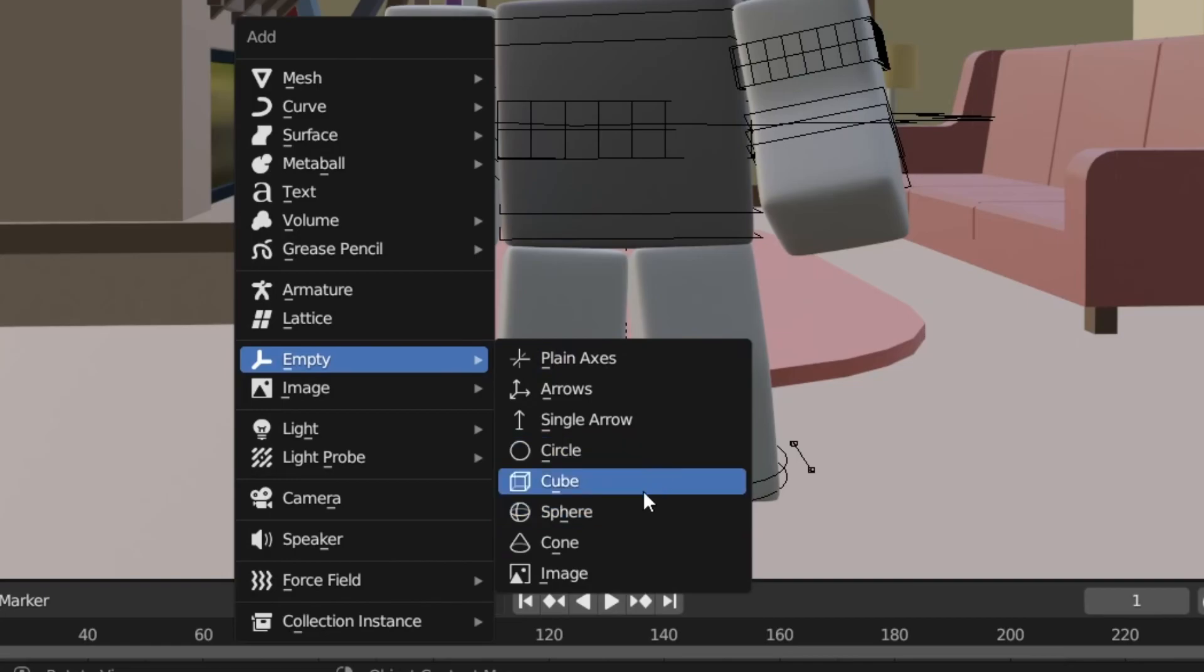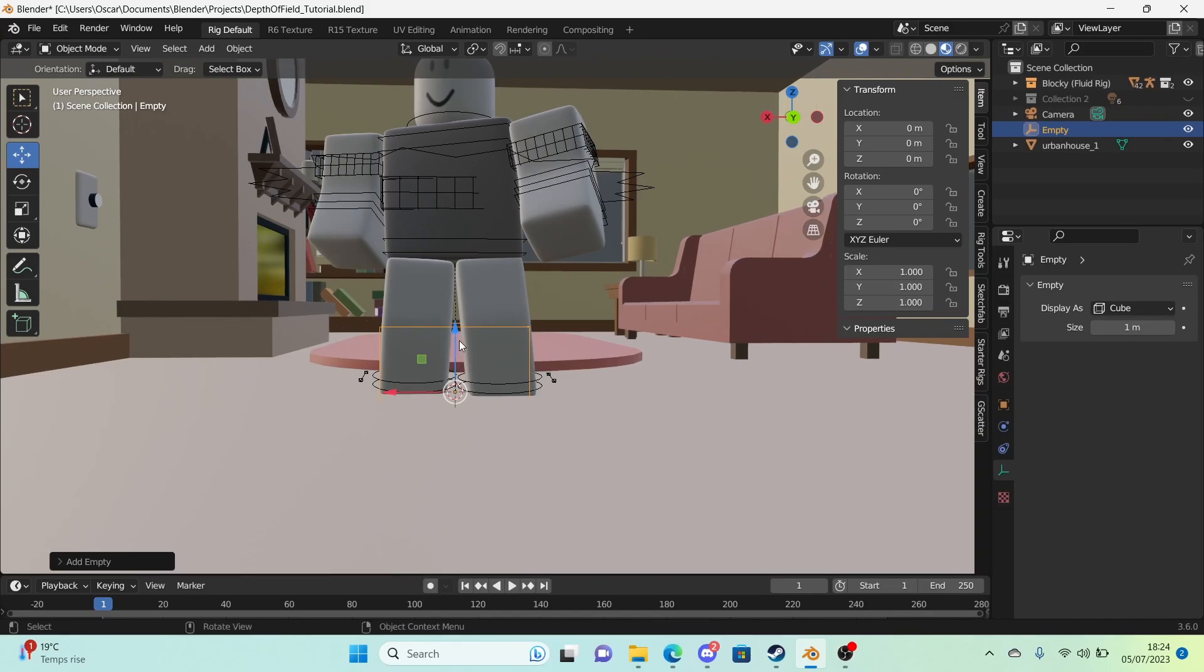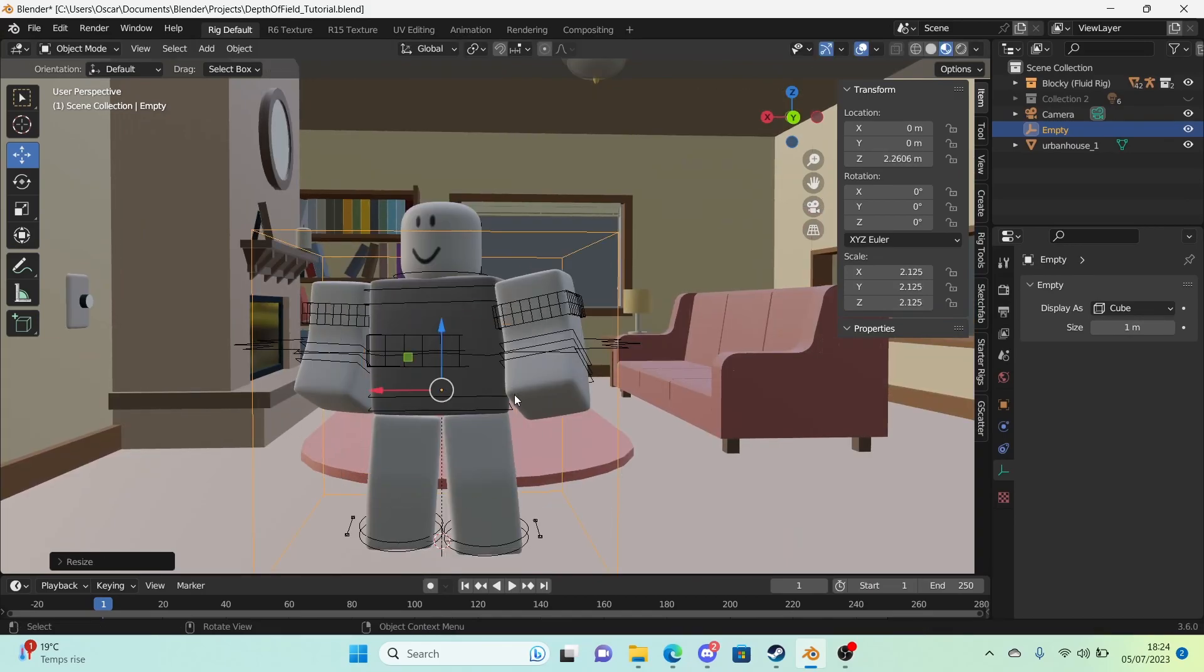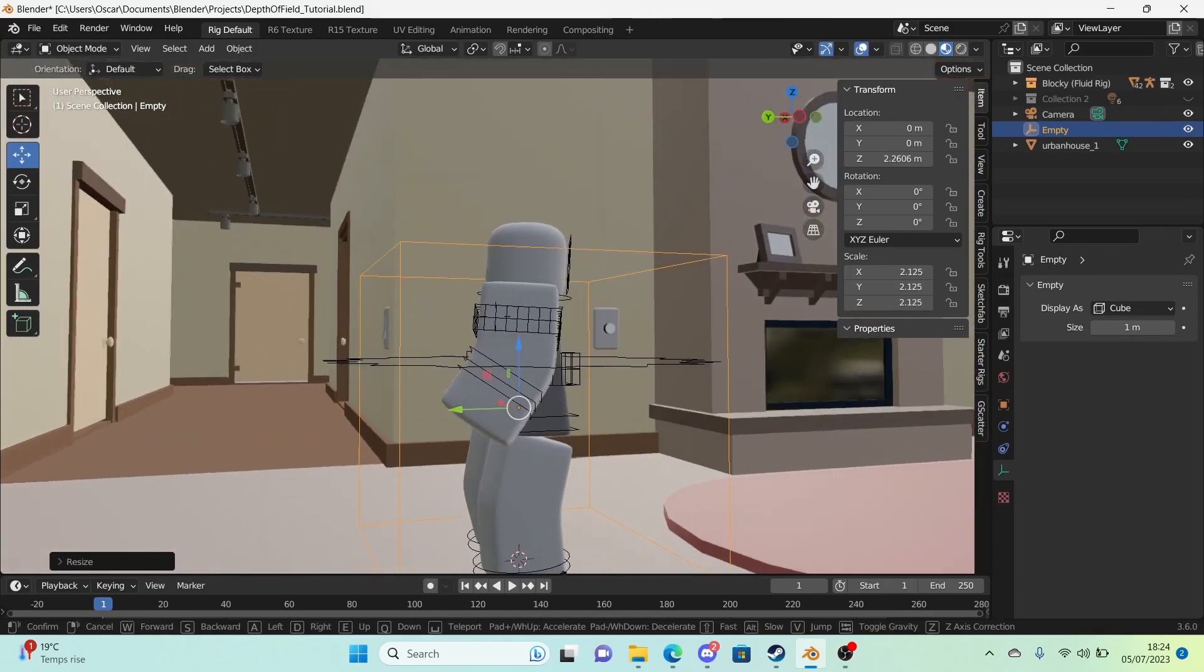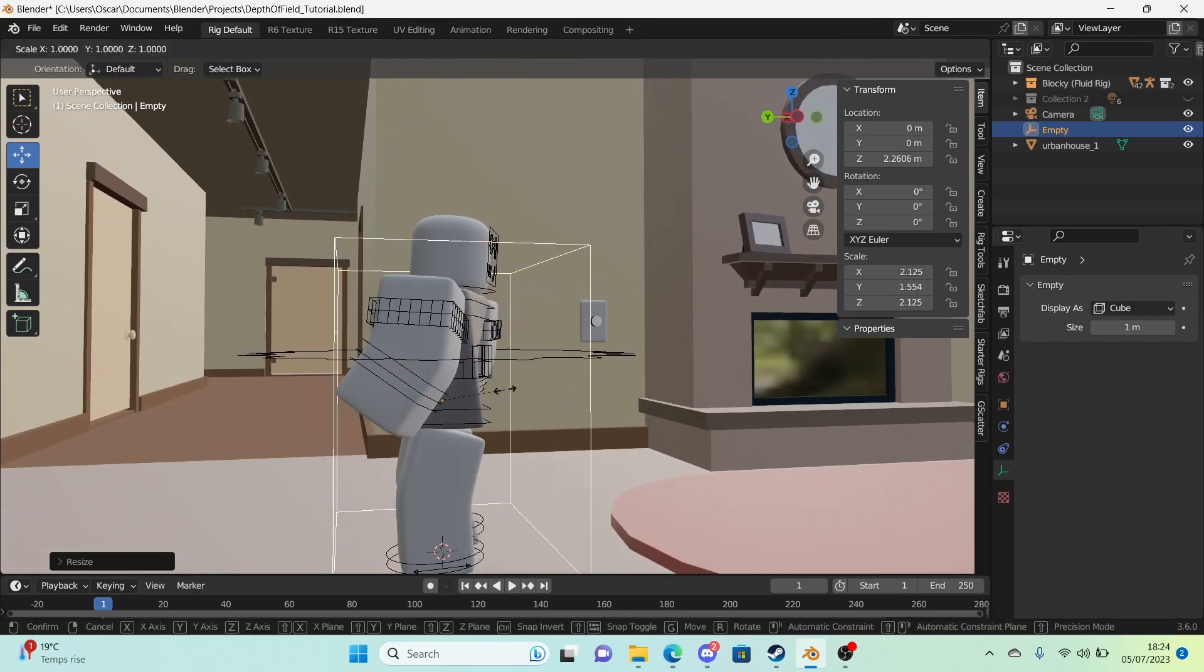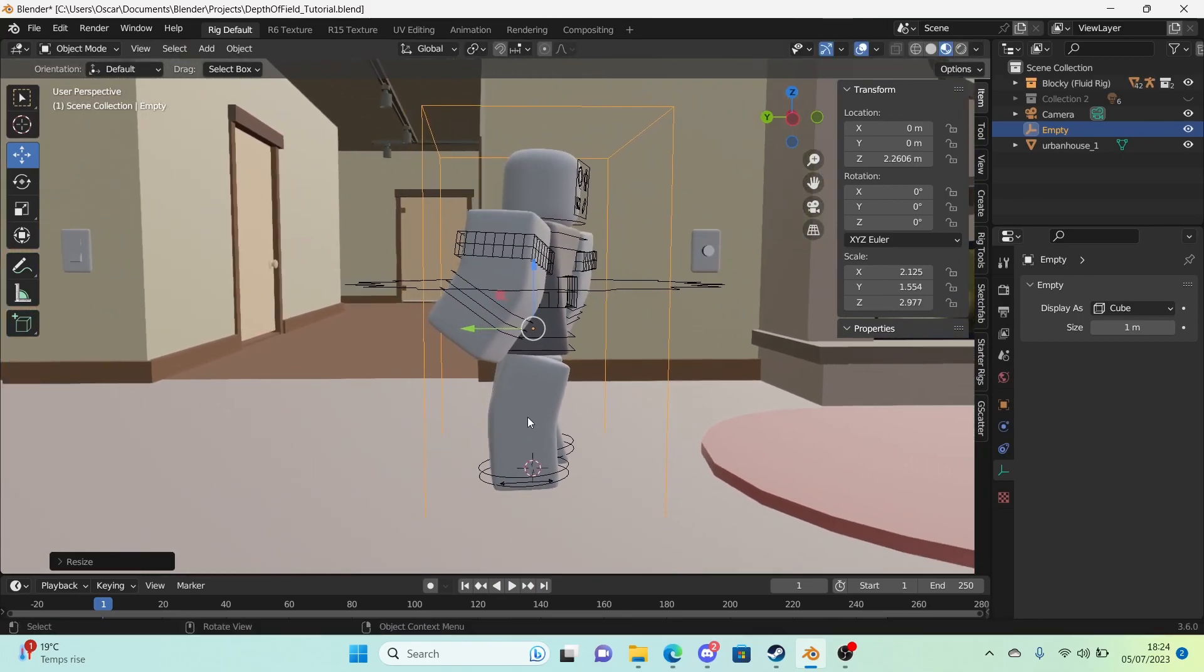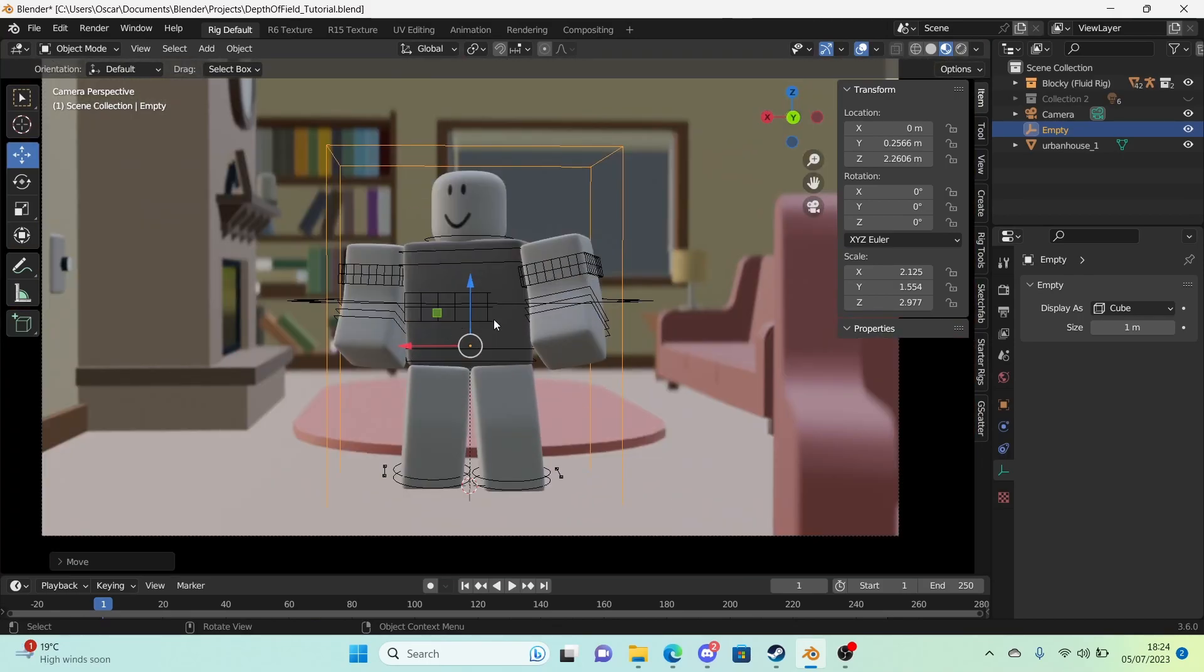So I'm going to be using a cube. I'm just adding in a cube right here. And I'm going to move this upwards. I'm going to scale it. And I am going to make it match with the character. It doesn't matter if some stuff overlaps. So I think that looks good.